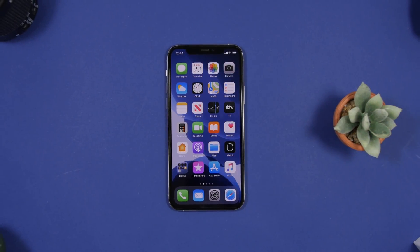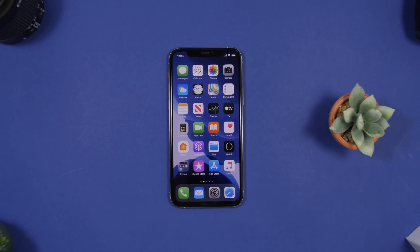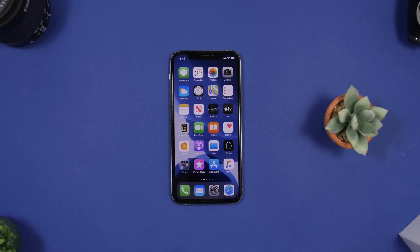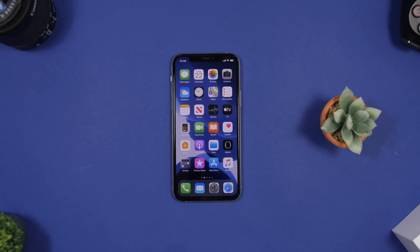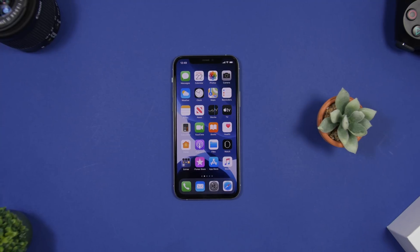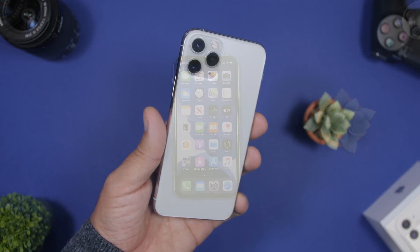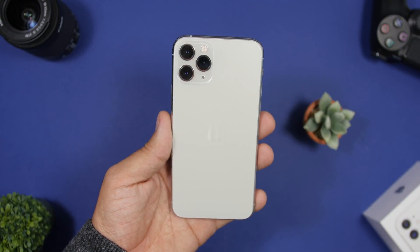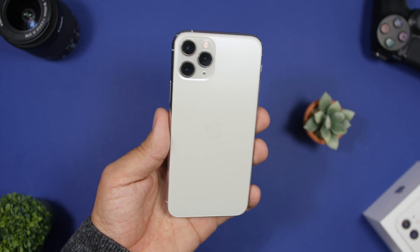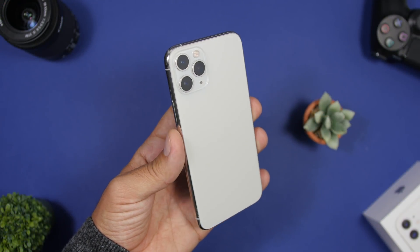Hey, what's going on everyone, this is Ariviews back with another video. Today I will show you guys how you can easily free up the RAM memory of your iPhone with a very simple trick.